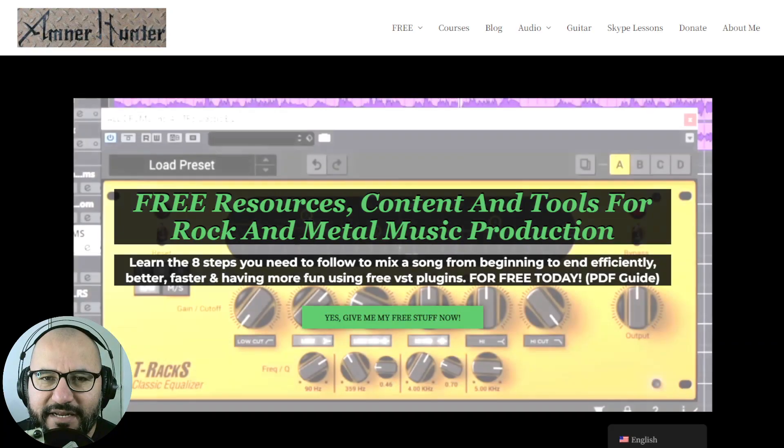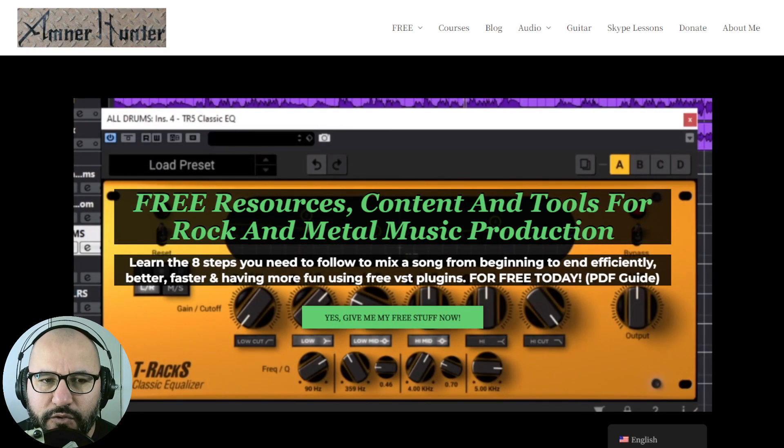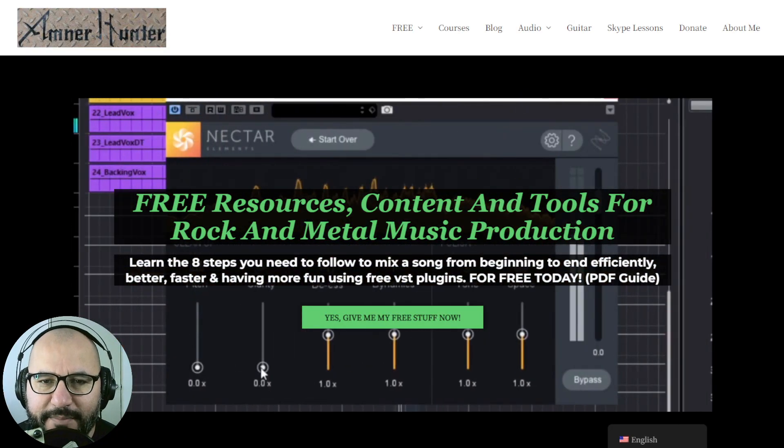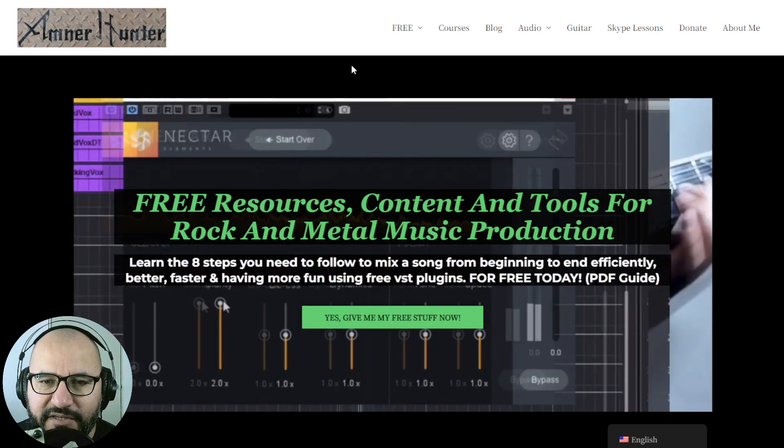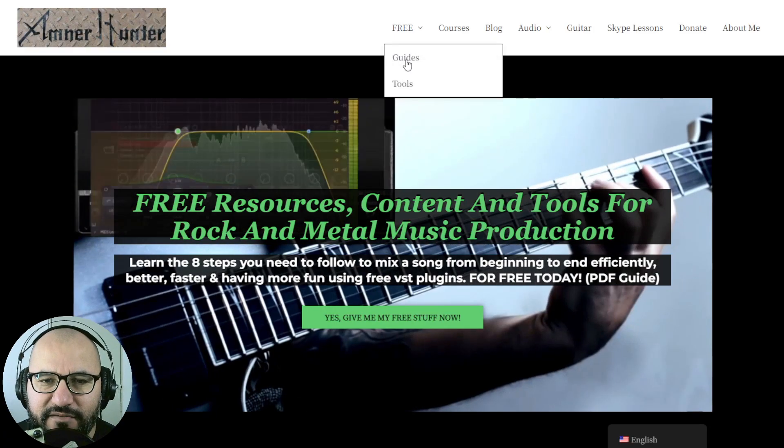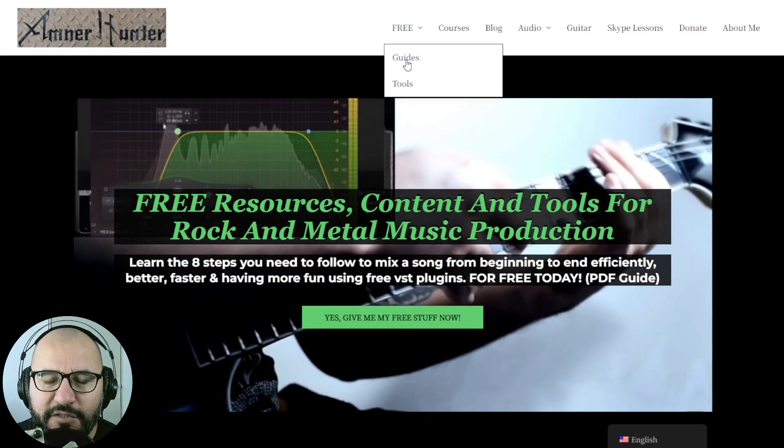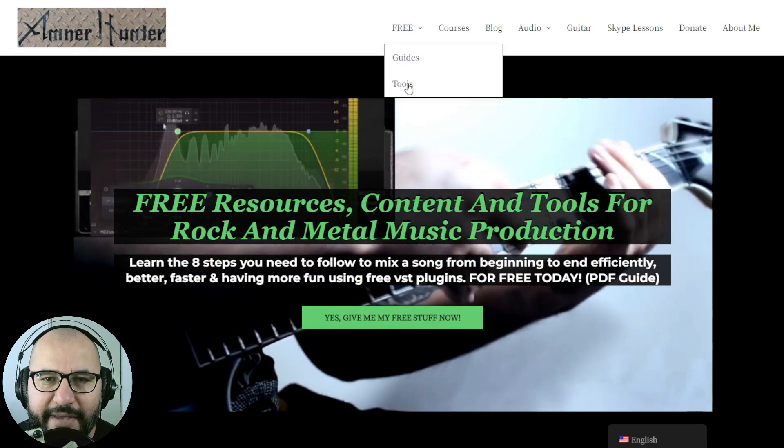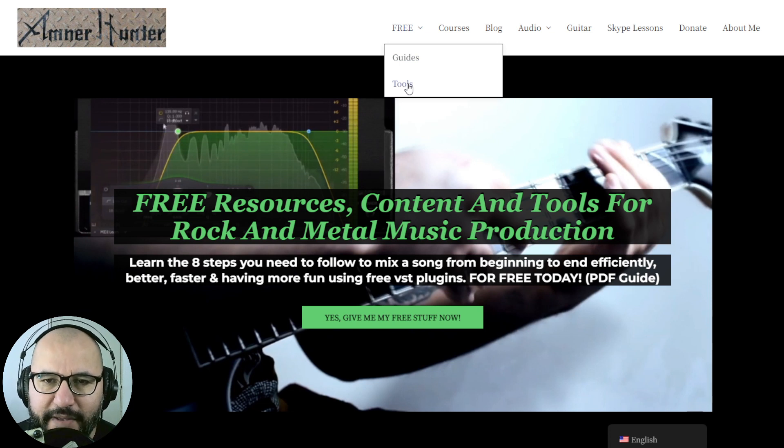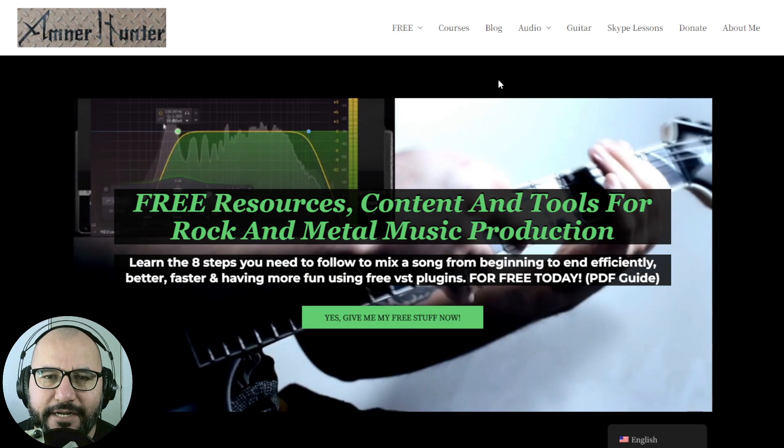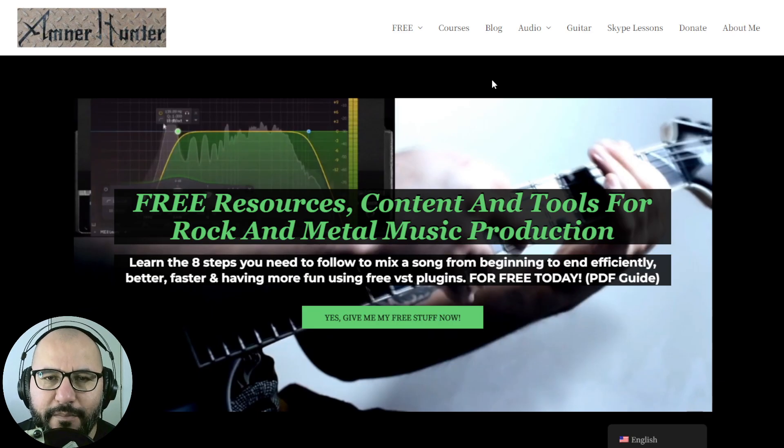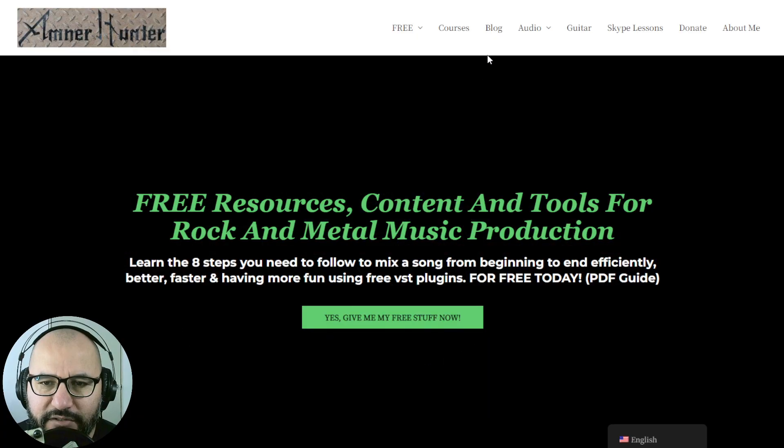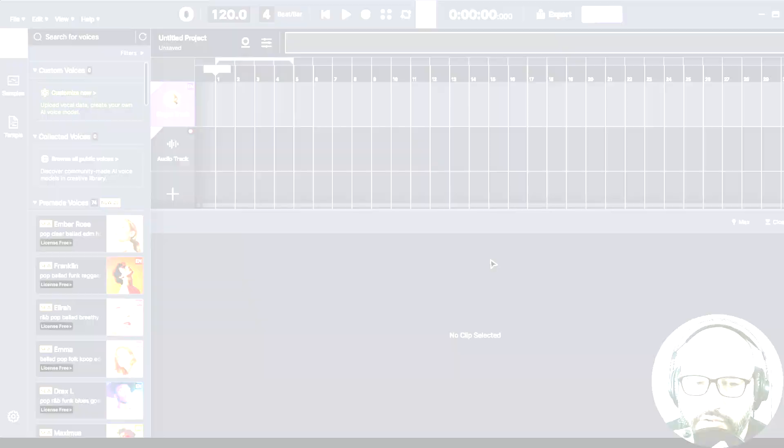Before we begin, let me invite you quickly to my website, to amnerhunted.com, where you can grab some additional free stuff, such as some free PDF guides and e-books for music producers and guitar players. Also some extra free tools, some collections of guitar impulses and drum sample packs. And don't forget to check out this channel or my blog, which I am updating almost on a daily basis with tons of resources like this.